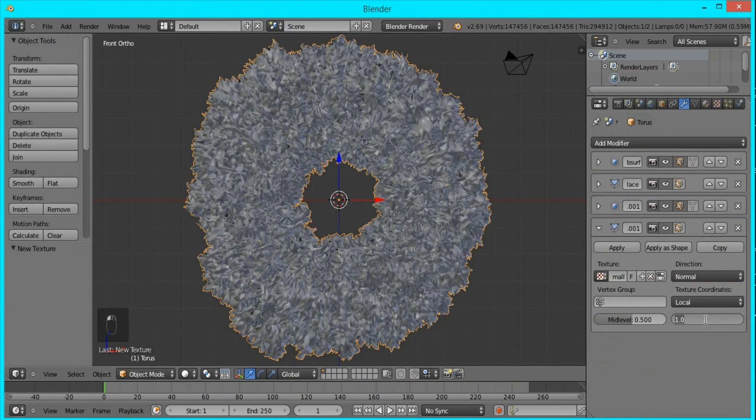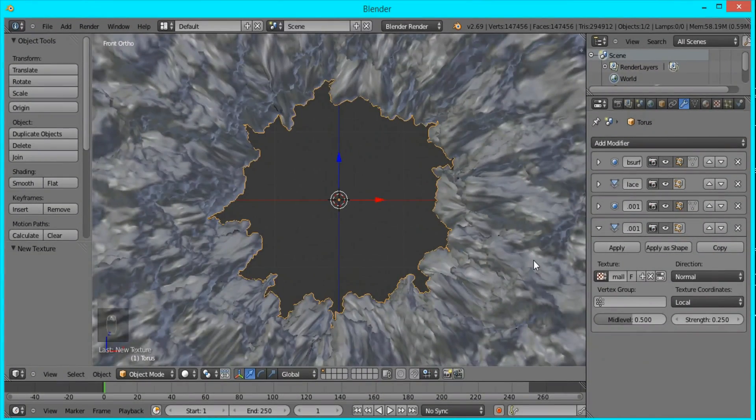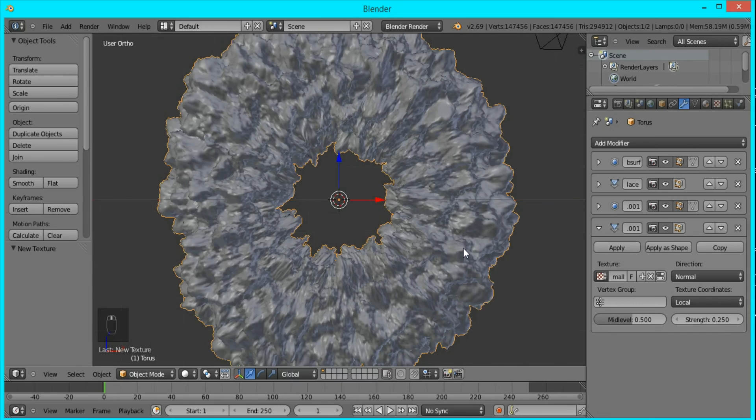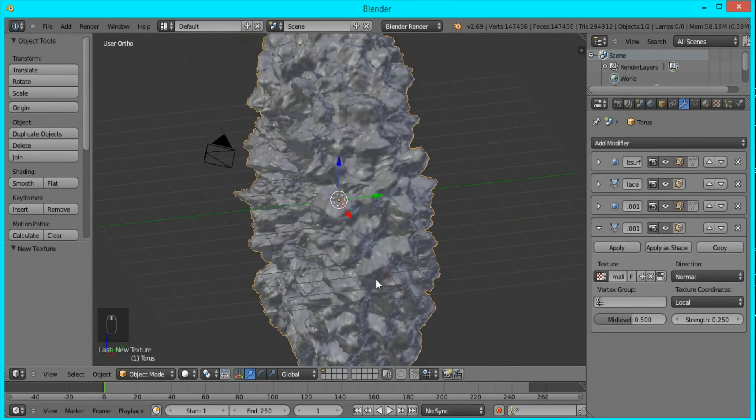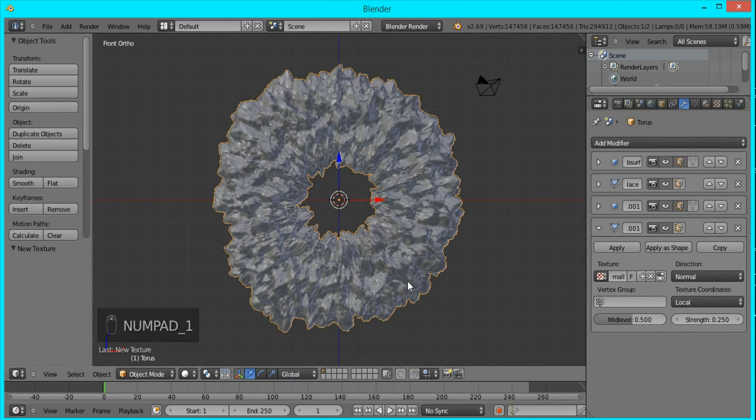If I go back, I'll set this strength to 0.25. That's starting to look a lot like the shockwave we want.